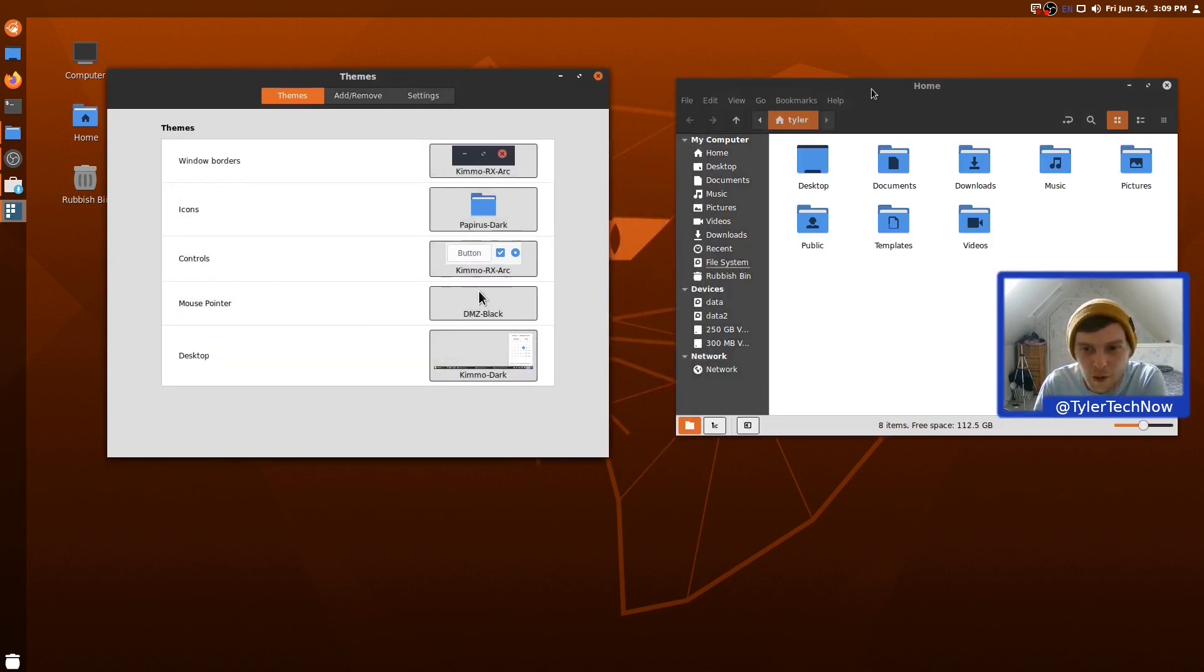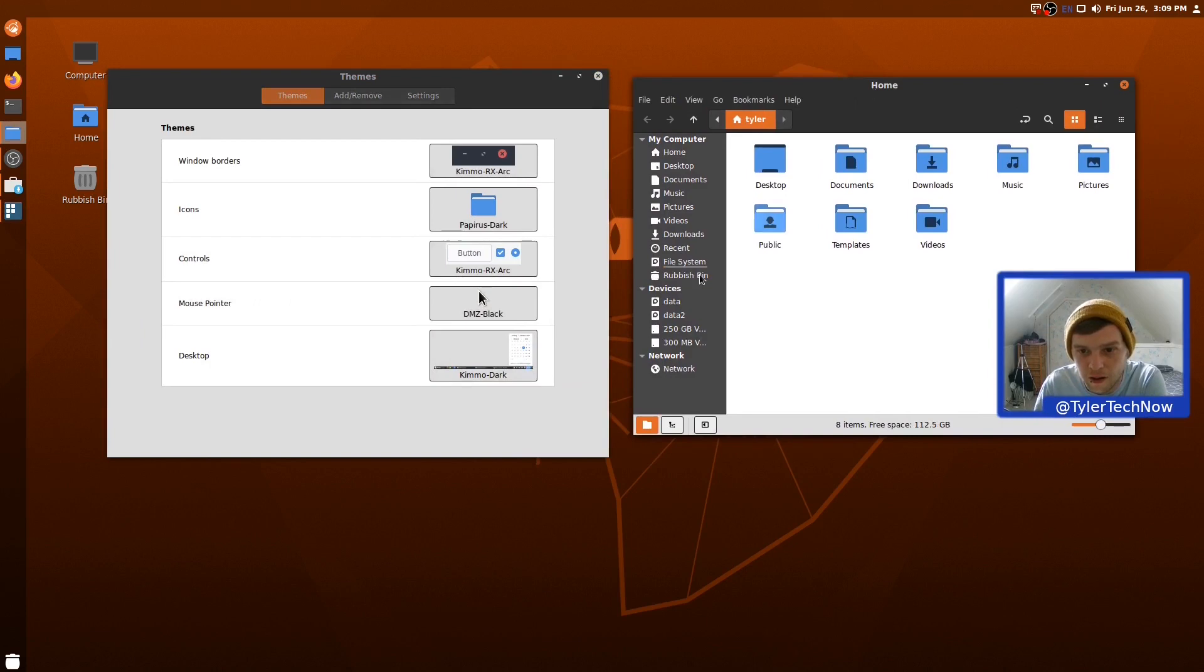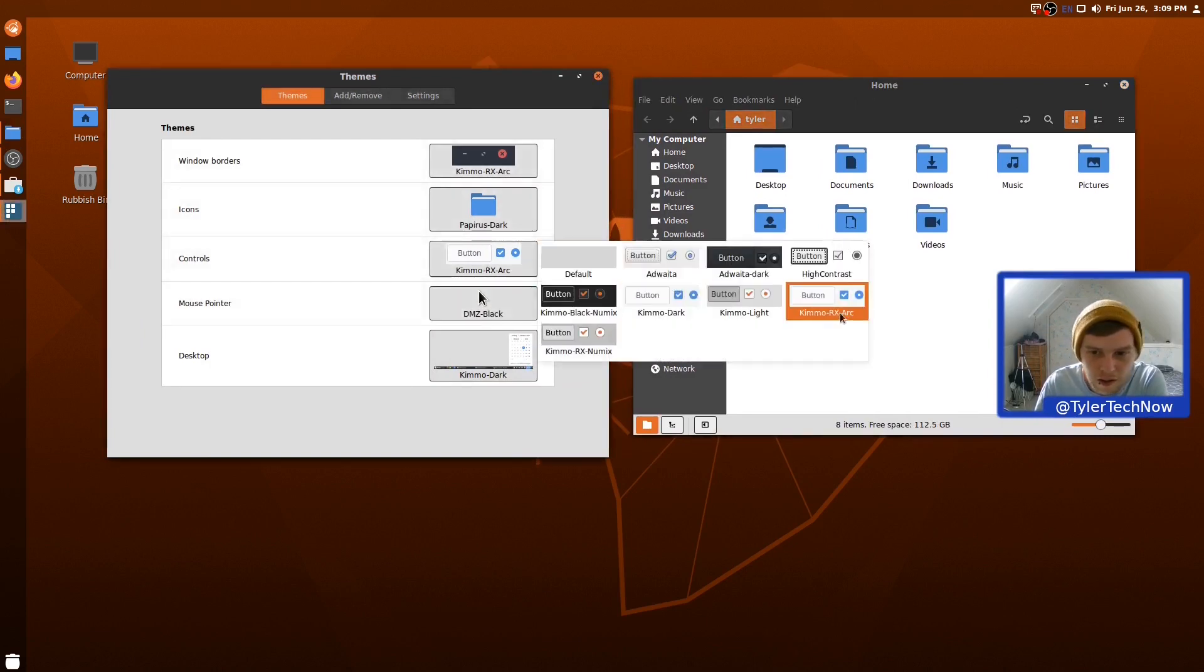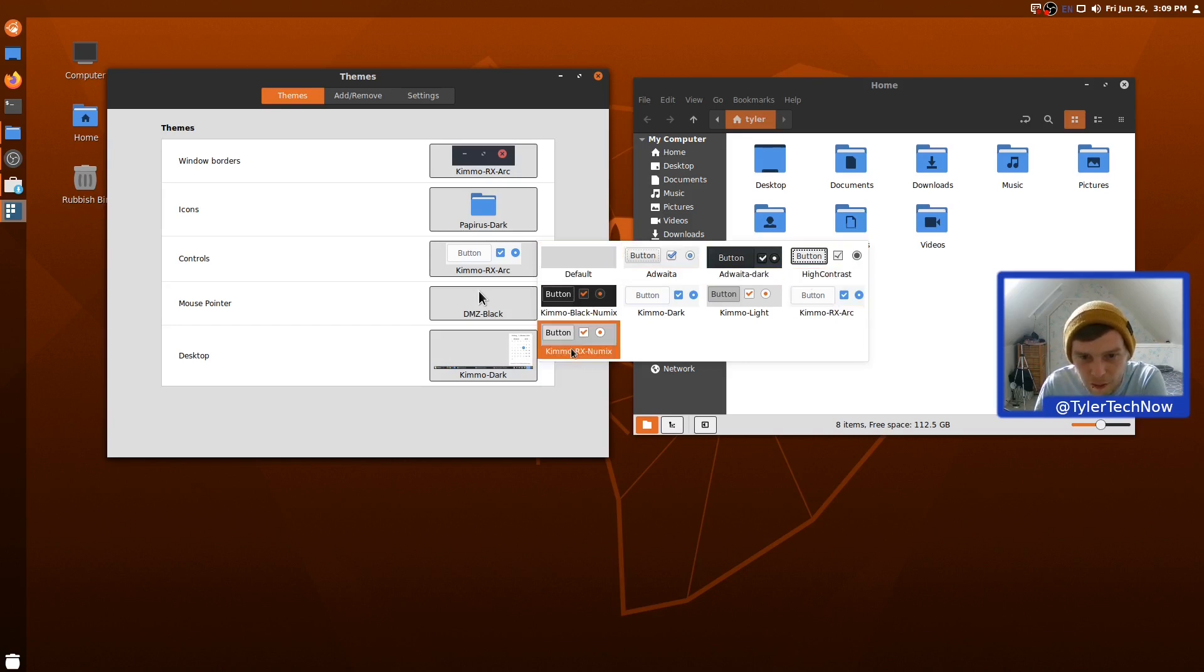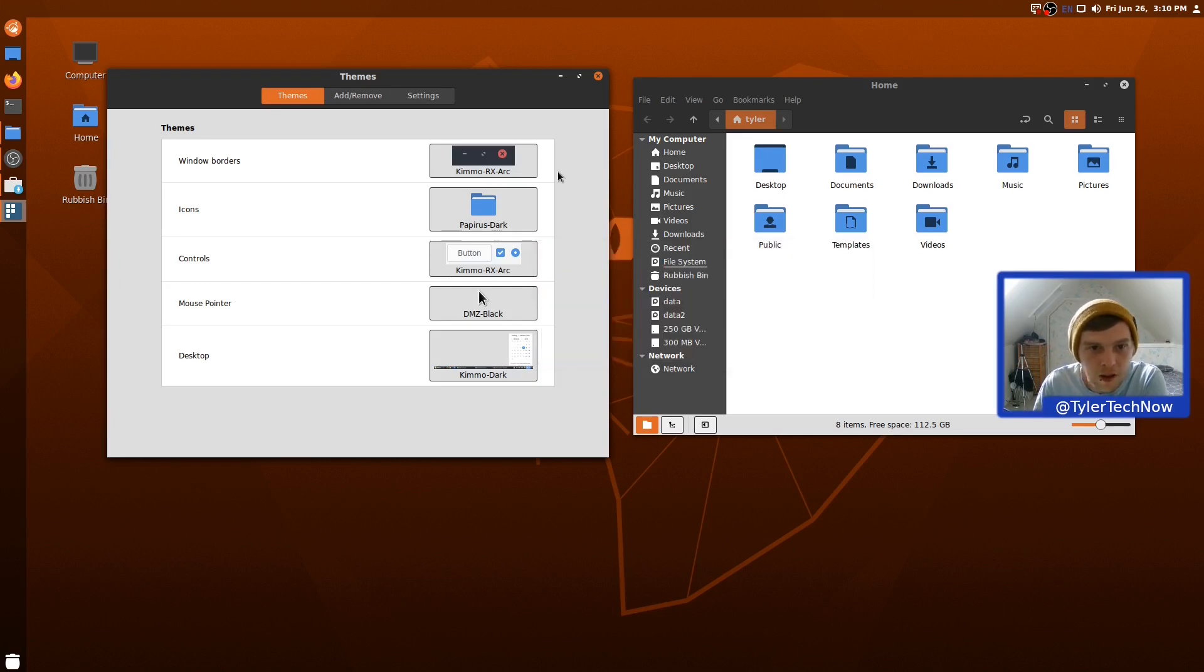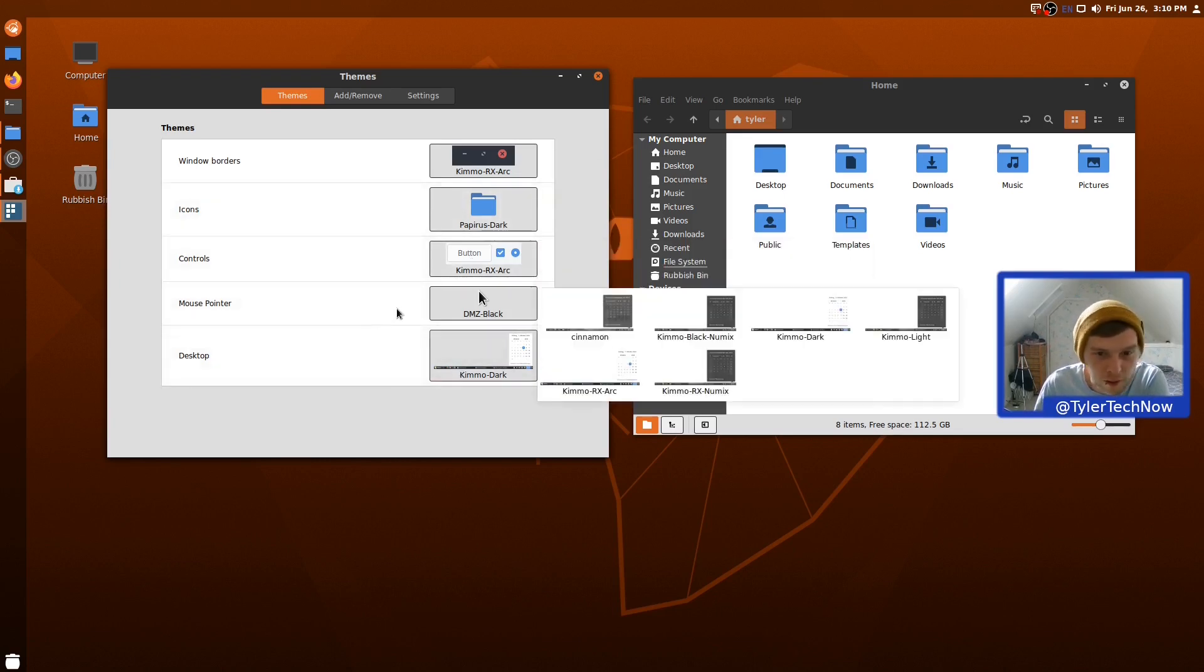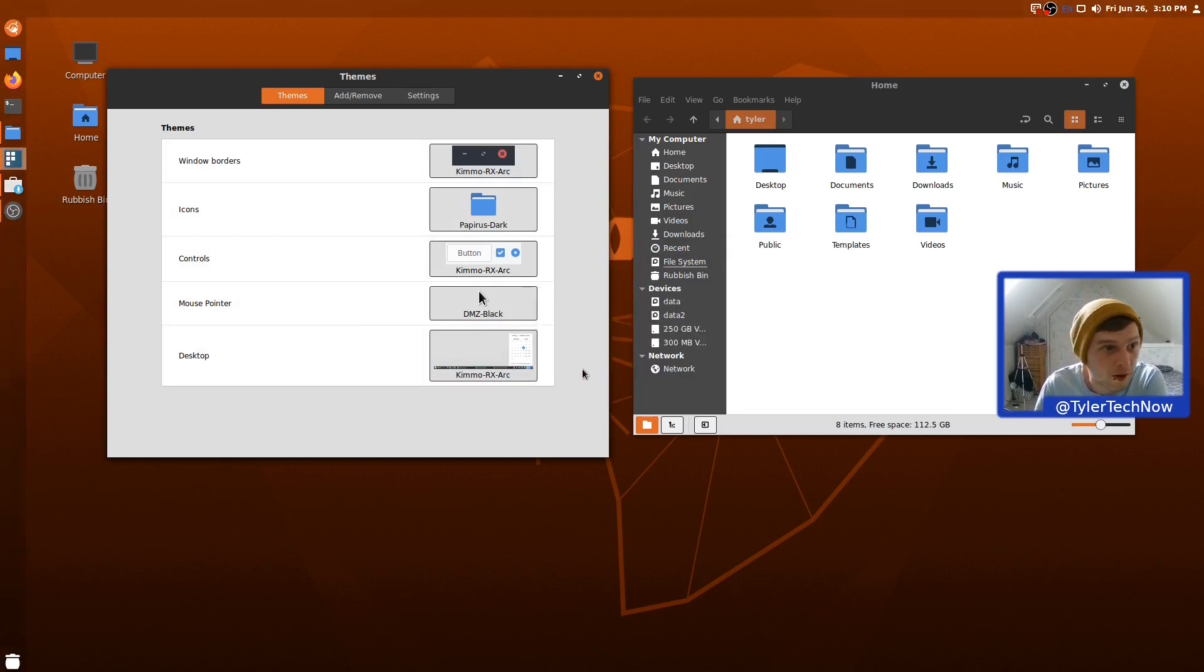So, that's more like the Arc Darker, not the Arc Dark. I wonder if we can get the Arc Dark Rx theme. Is it on here? Kimo Rx Arc. Kimo Rx Numix. No. OK. Not to worry. So, let's see what else we've got in the desktop. So, we have Kimo Rx Arc as well. Let's see what that looks like. I've not actually ever used this theme.